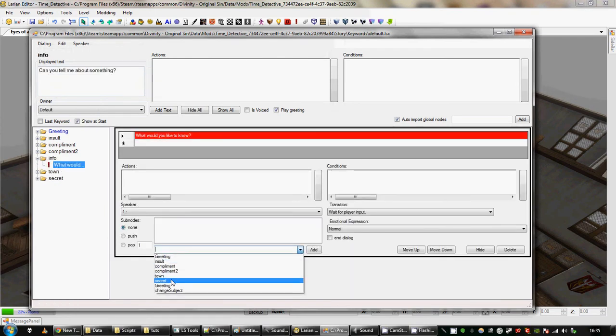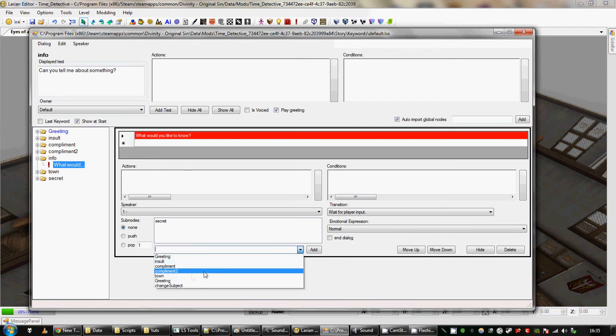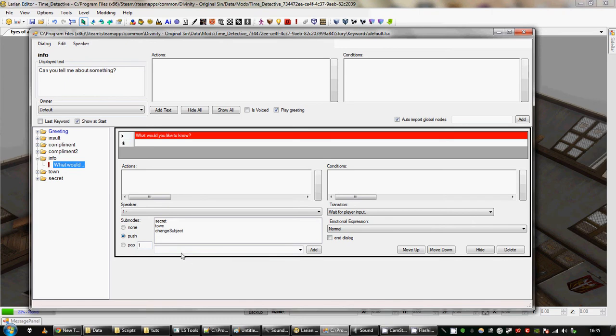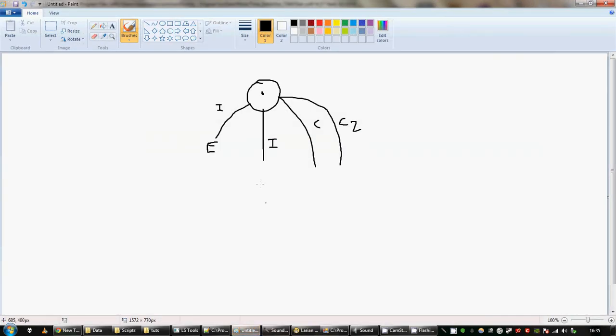I'm going to add secret and I'm going to add town there. Now if I click push, you'll see that change subject has been added as well. That's the default branch that is always added when you press push. You can delete it, you don't need it, but I'll tell you about that in a second. What I've just done is create a new node where town and secret appear.